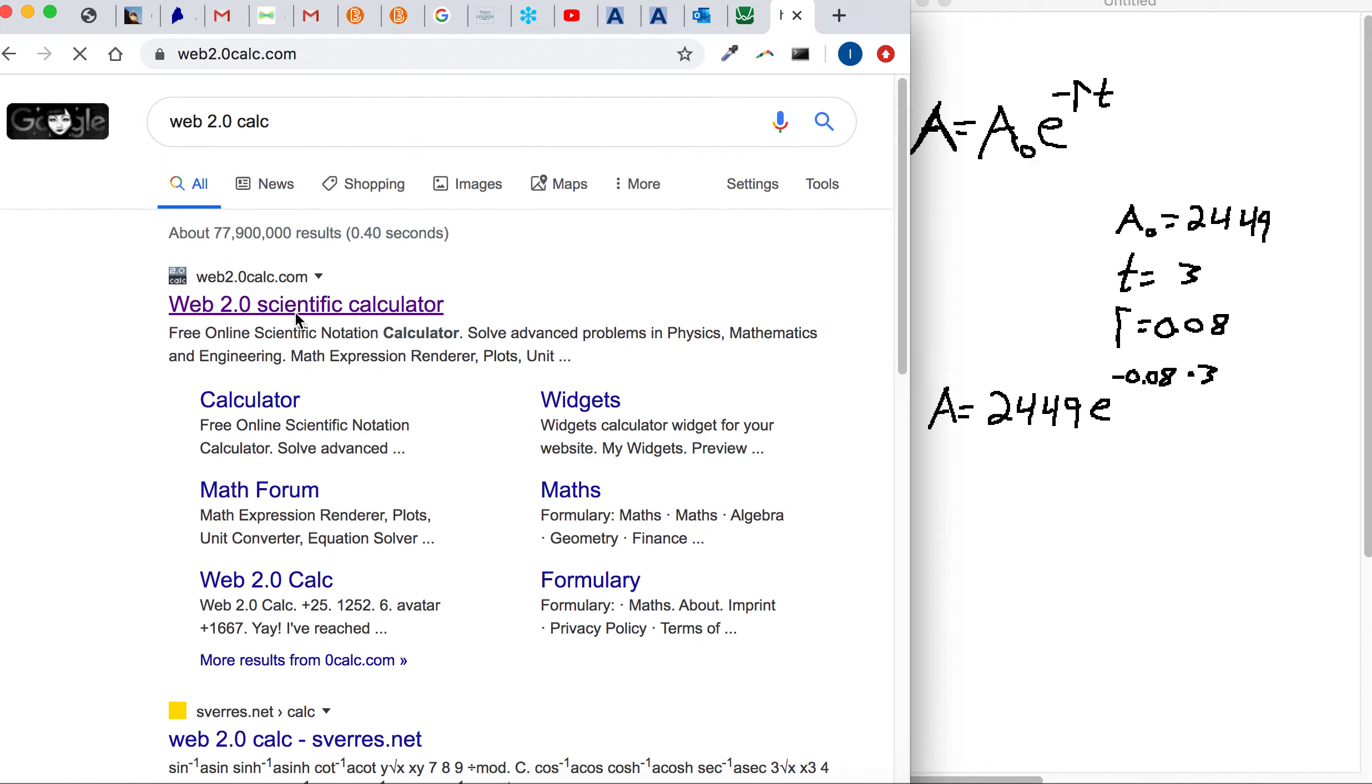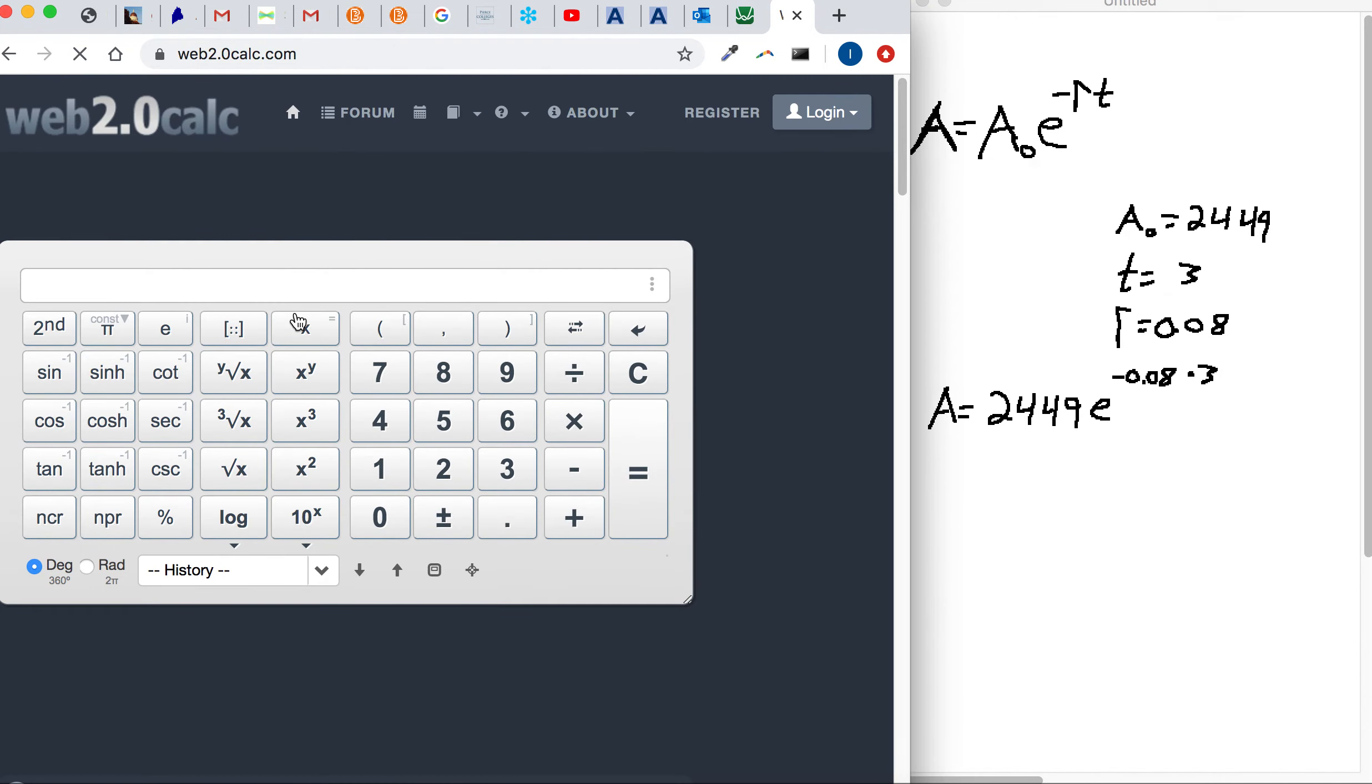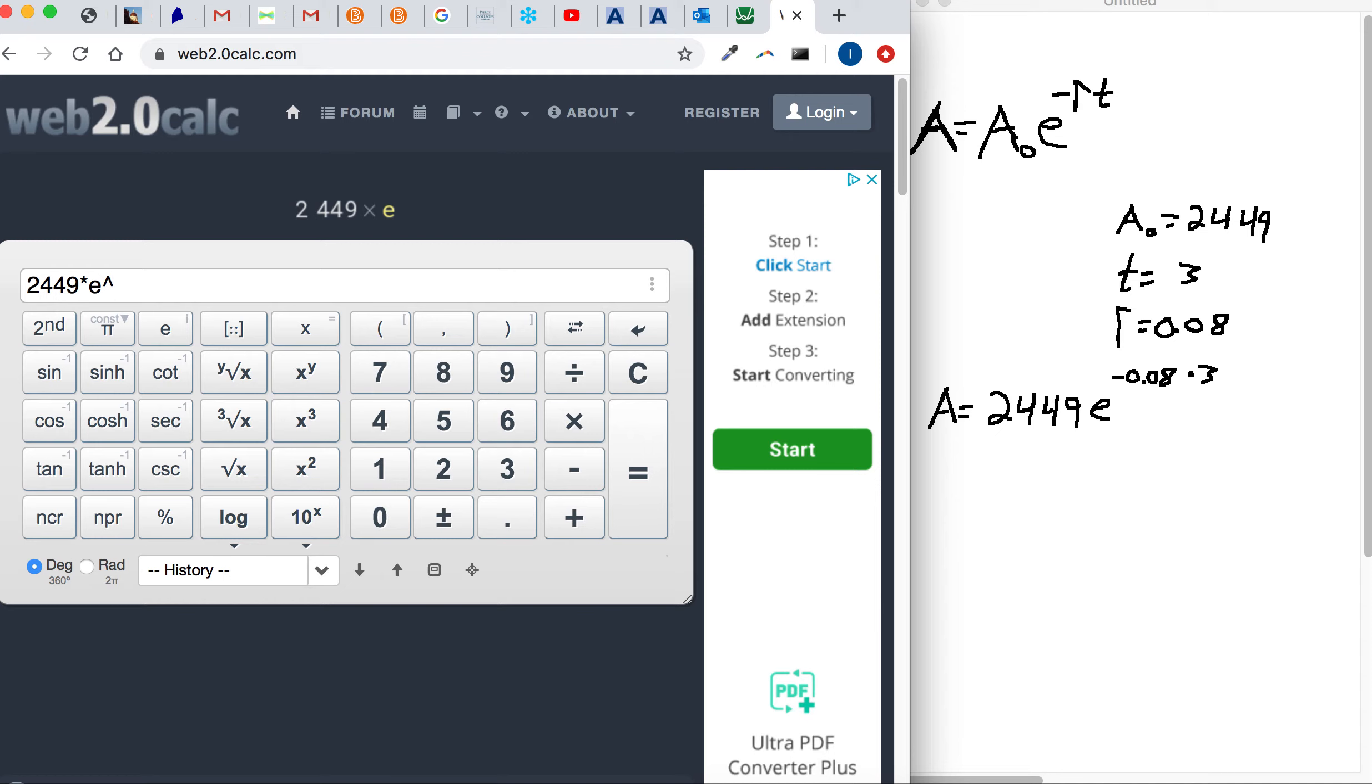I would type in web 2.0 calc if I didn't have one available. It's a nice free calculator online. It's easy to type in. 2, 4, 4, 9 times e. I don't think you need the times symbol. Raise it to a power and then keep it in parentheses. Negative 0.08 times 3.